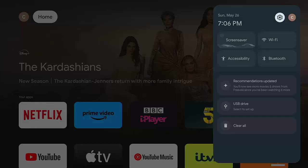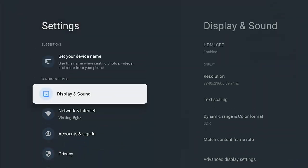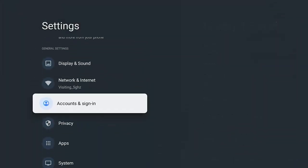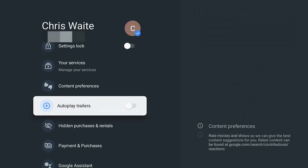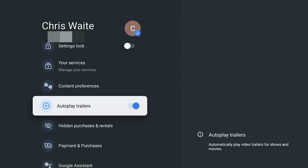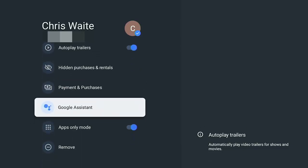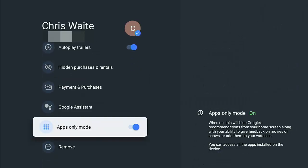Now, if I want to put this back and get all of these back, then all I do is I just reverse that process. So go to the cog just up there, top right. Go down to accounts and sign in. Middle button again. Go down. If I want to, I can turn autoplay trailers back on by highlighting it in middle button. And I can turn off apps only mode by pressing the middle button and then just press the home button.